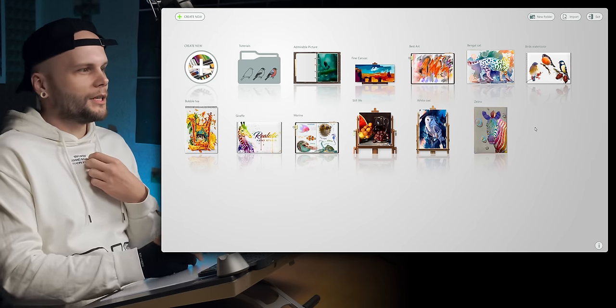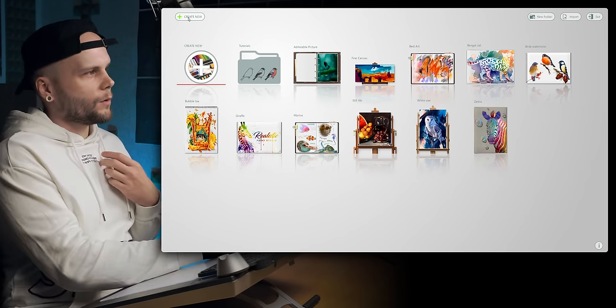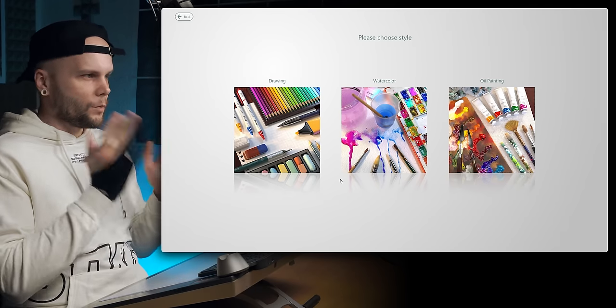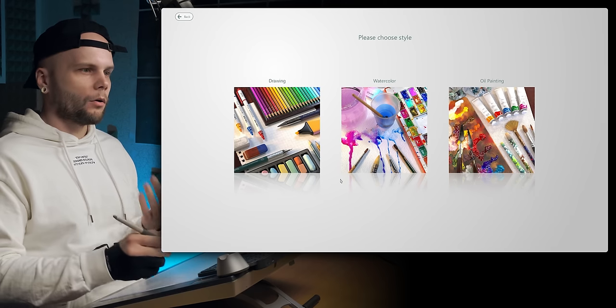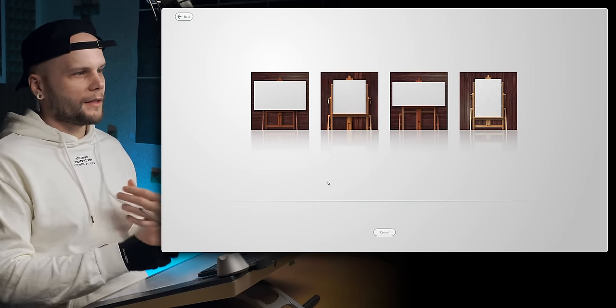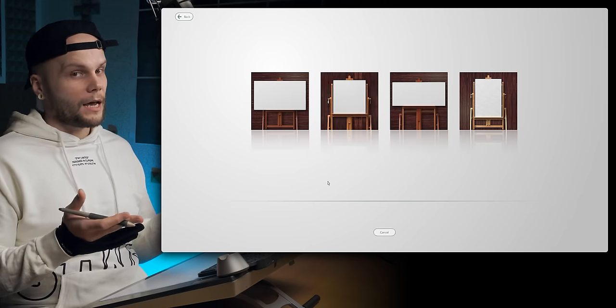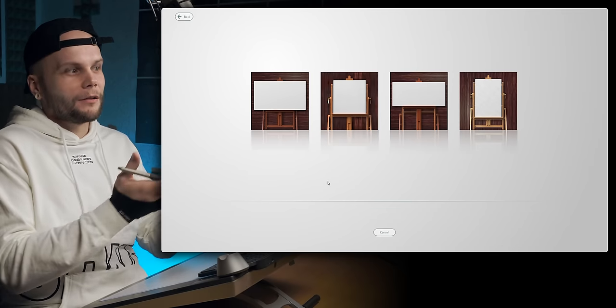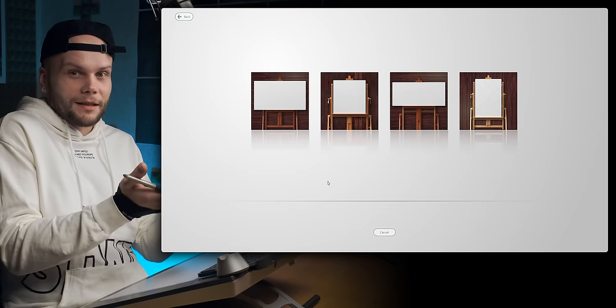Now back to the video. First of all, you can't create your own fully digital brushes or something like that - you can only use real tools. And when you're creating a new document, you choose whether you want it to be a drawing, a watercolor or an oil painting. So if I choose an oil painting, then I choose the type of canvas. Not all types of ratios are available.